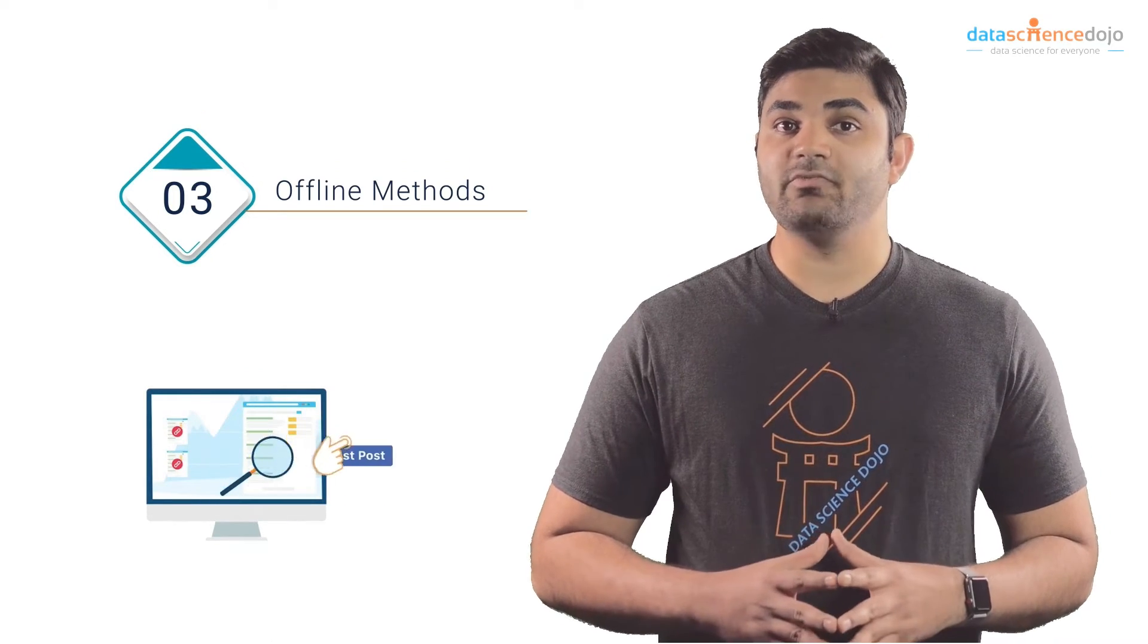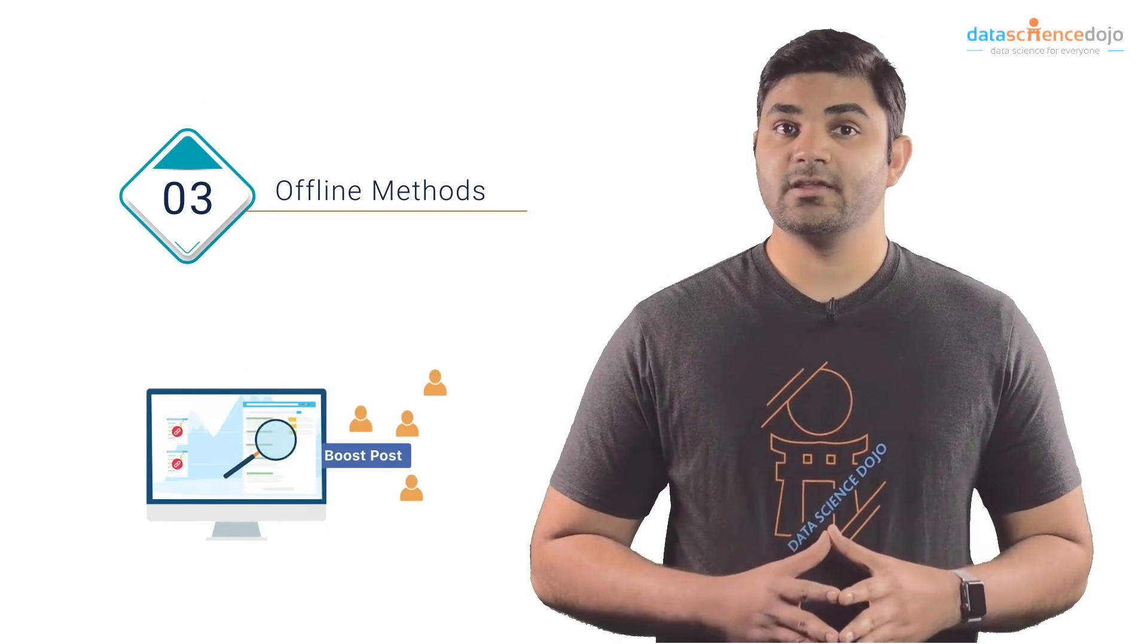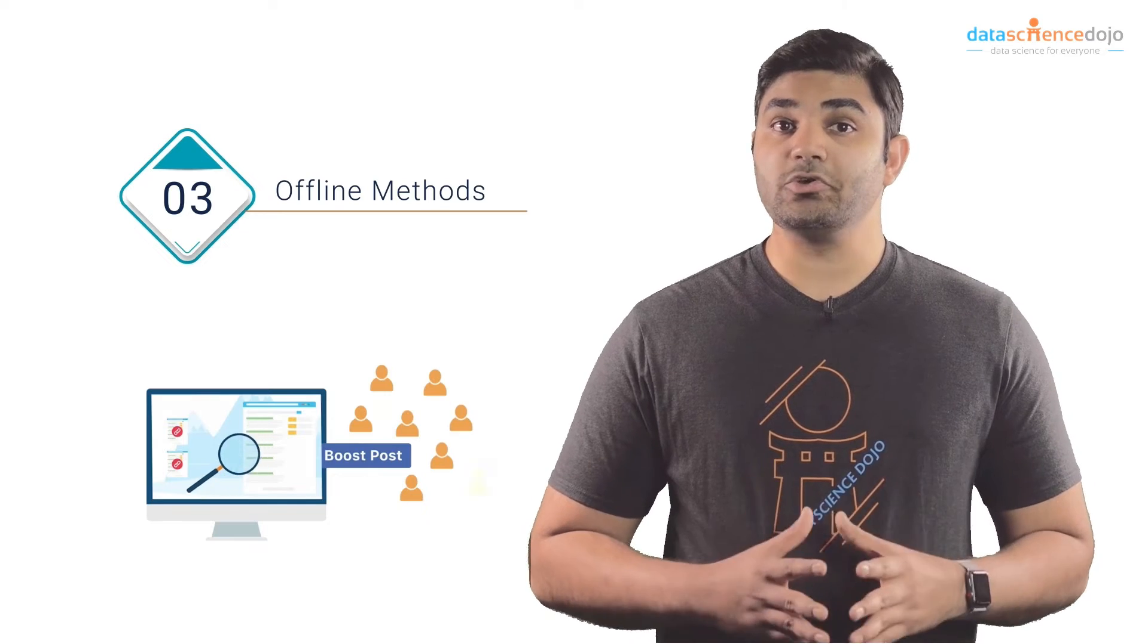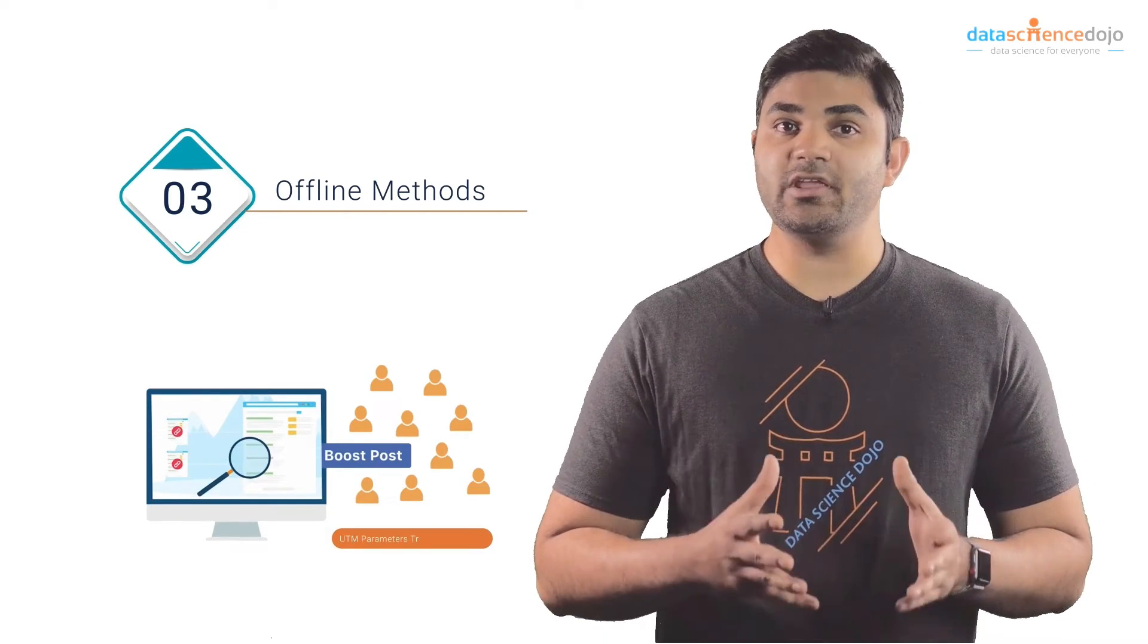Number three is offline methods such as local events and press releases that can boost your referrals. Be sure to get mentions on the website of local businesses and you can use tracking links with UTM parameters.